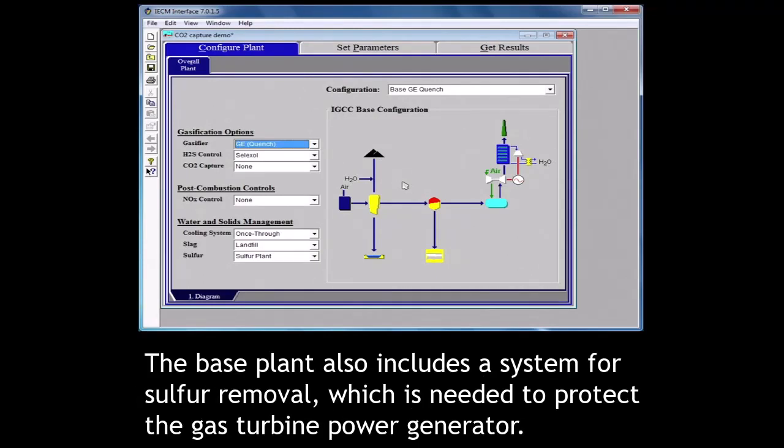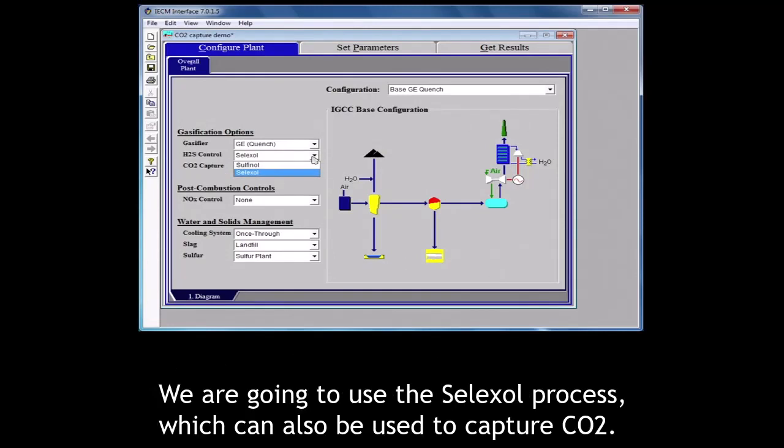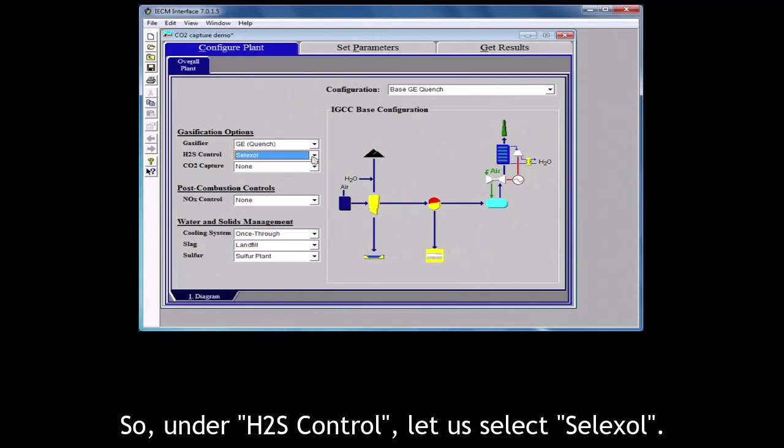The base plant also includes a system for sulfur removal which is needed to protect the gas turbine power generator. The dominant form of sulfur is H2S and under H2S control, the current options are sulfenol and selexol processes. We are going to use the selexol process which can also be used to capture CO2. So under H2S control, let us select selexol.